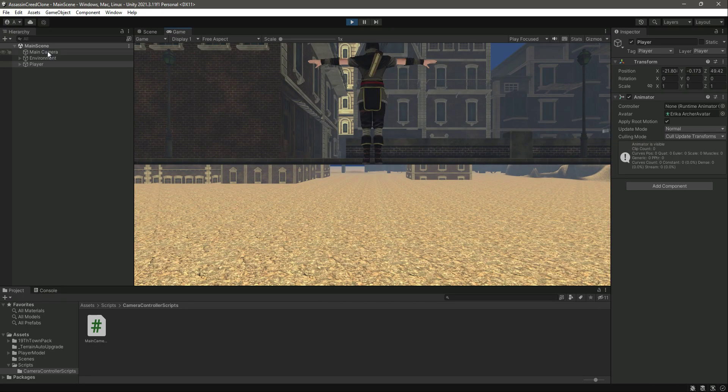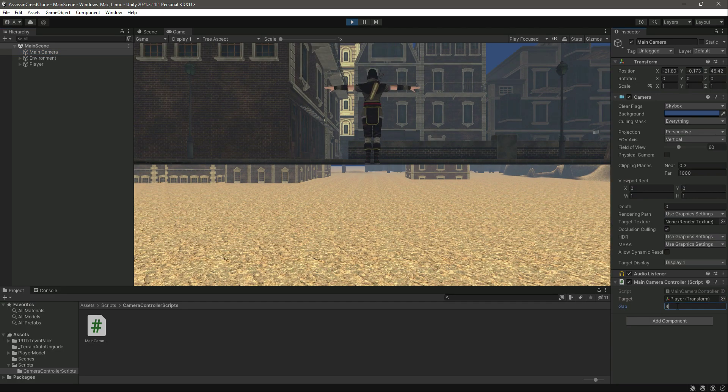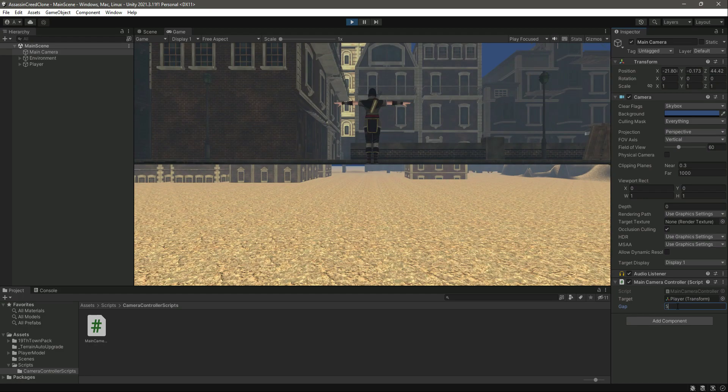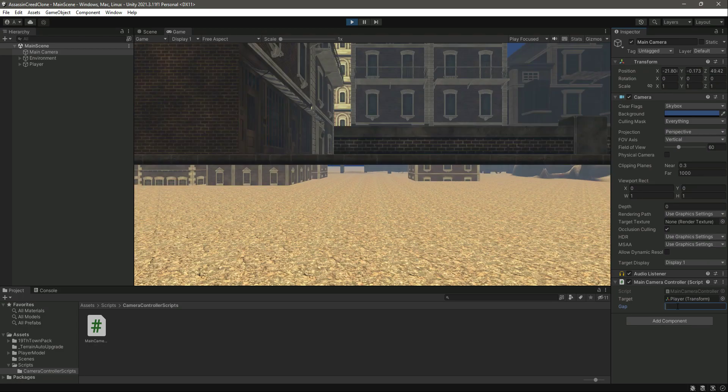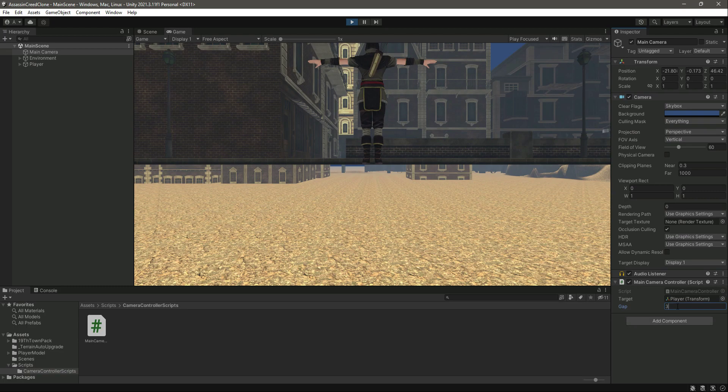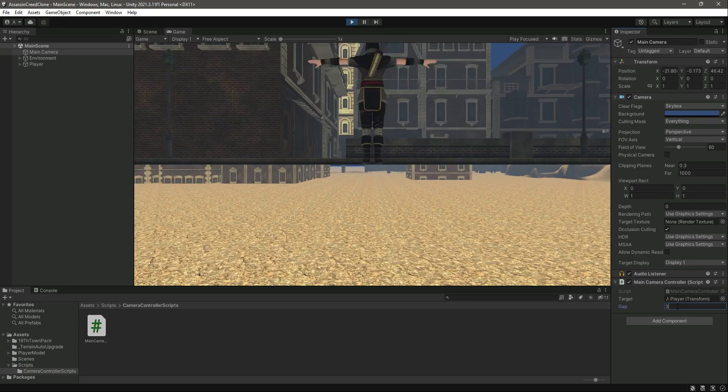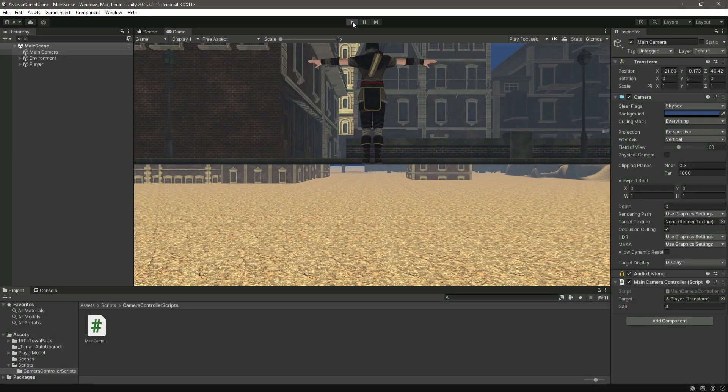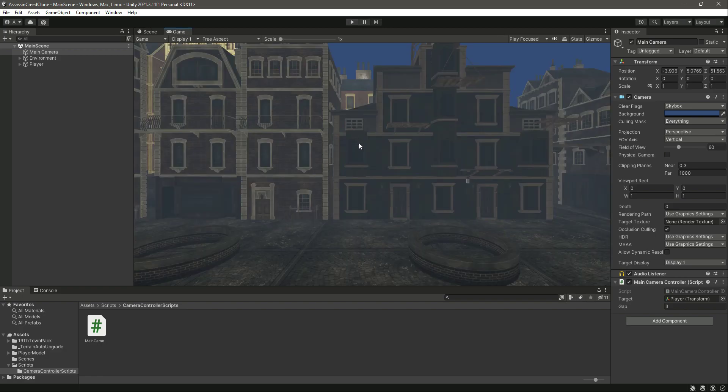Now as you can see the main camera is following the player. If you try to increase this value the main camera will move further away from the player. When we start decreasing it, it will move closer to the player. Let's just leave it as three.